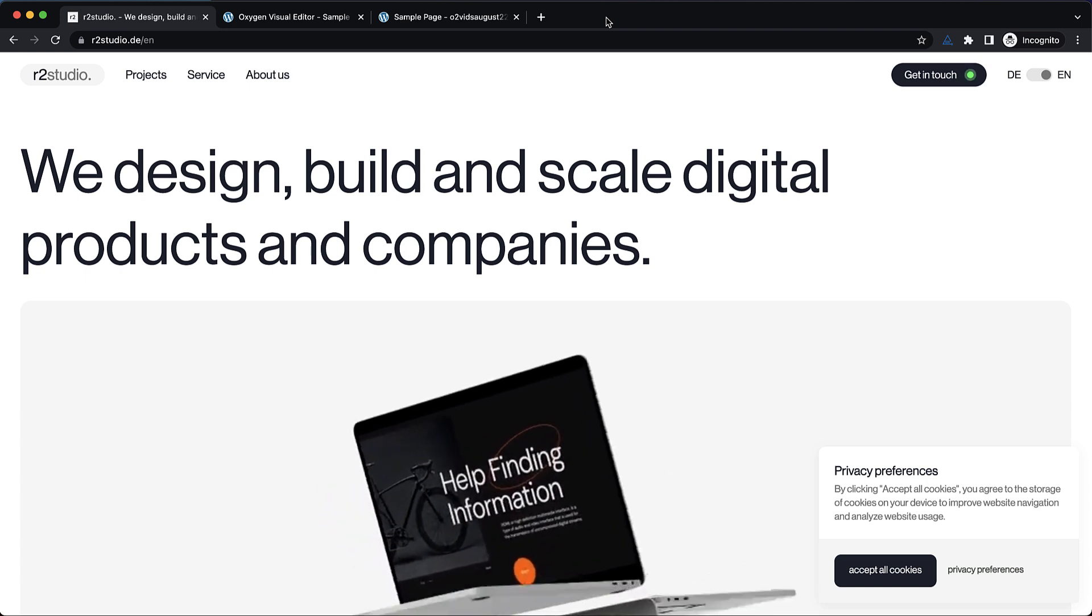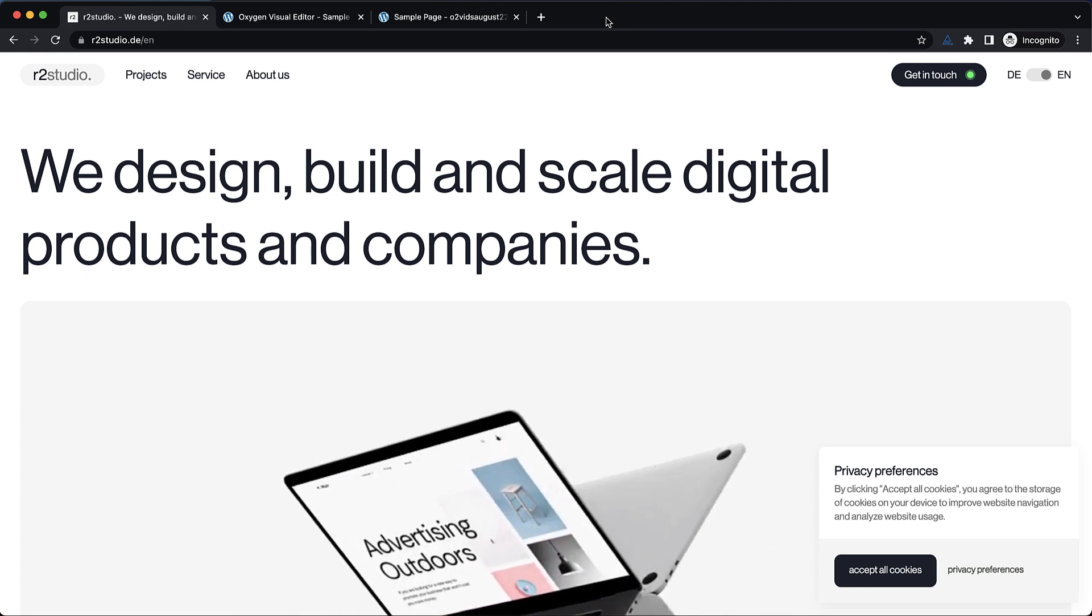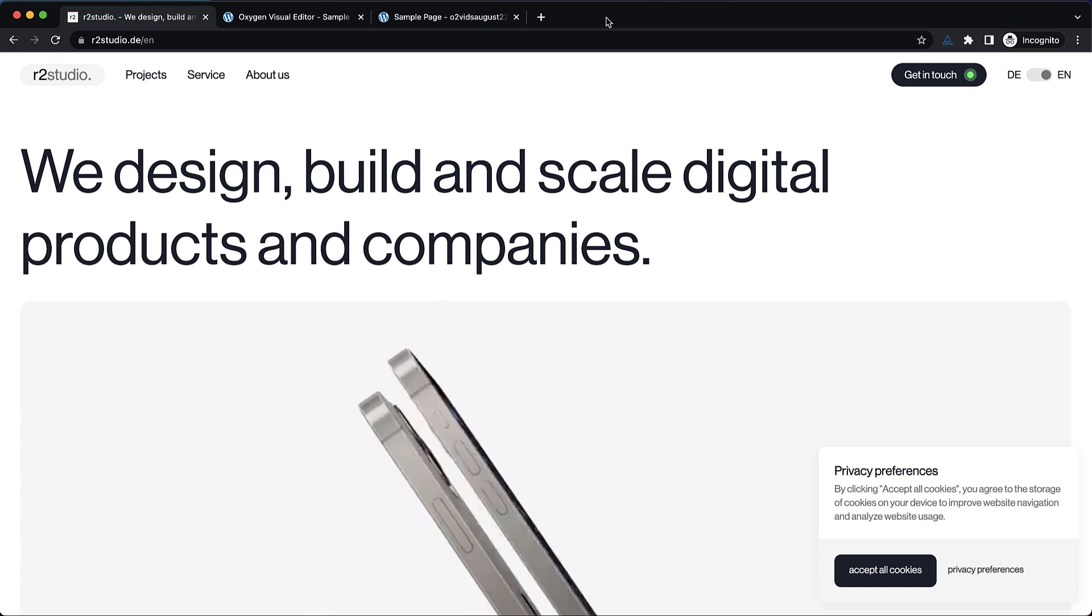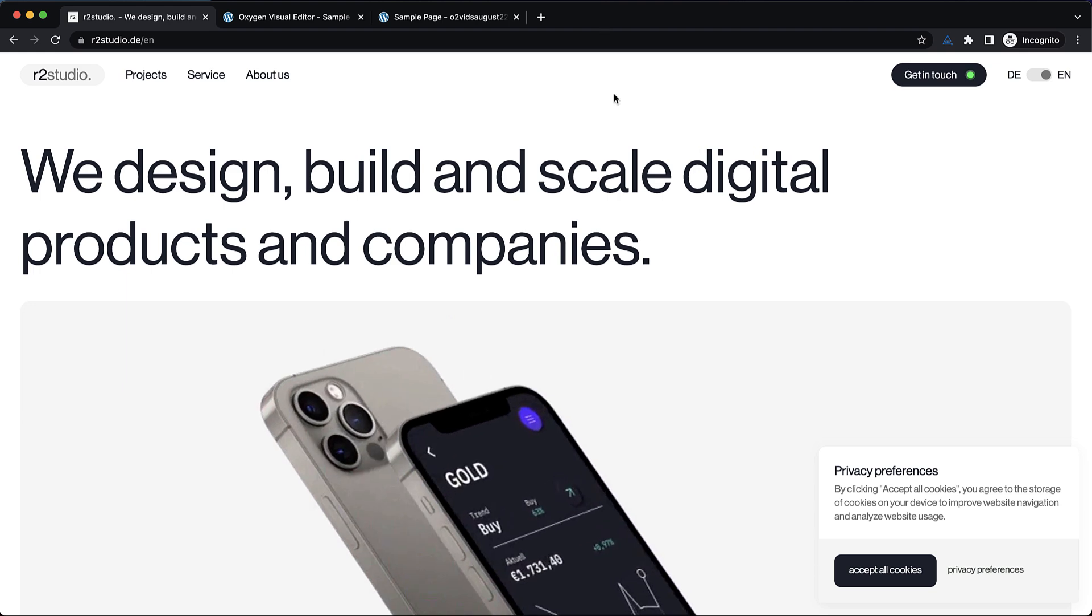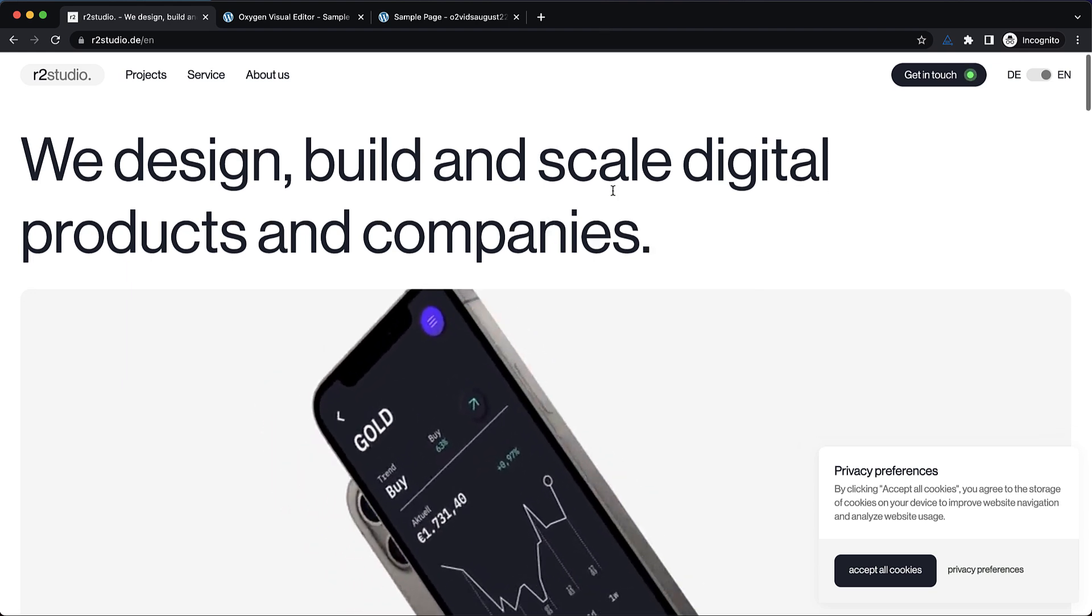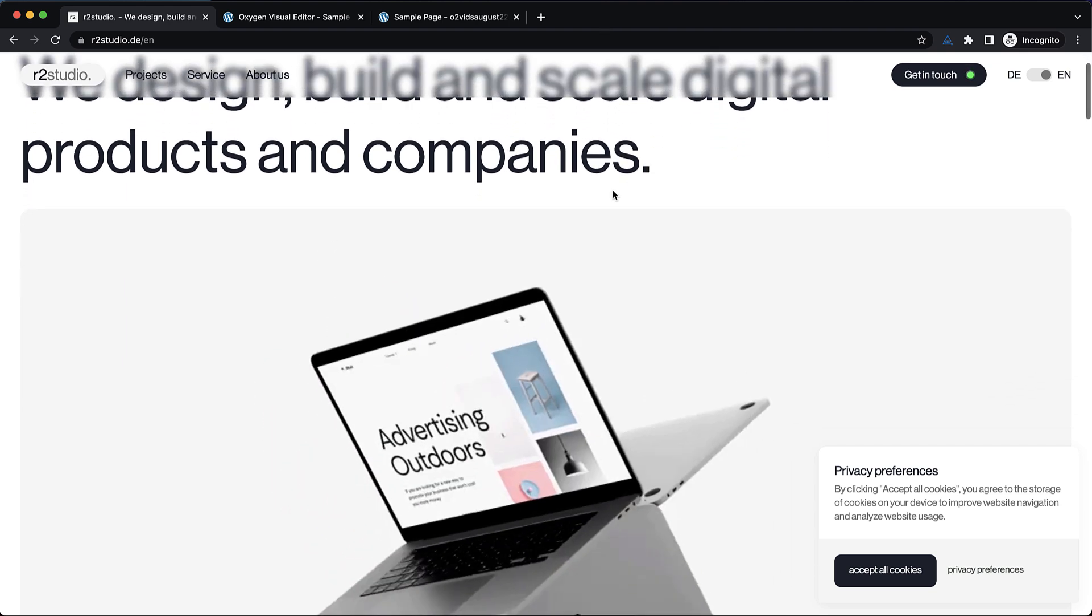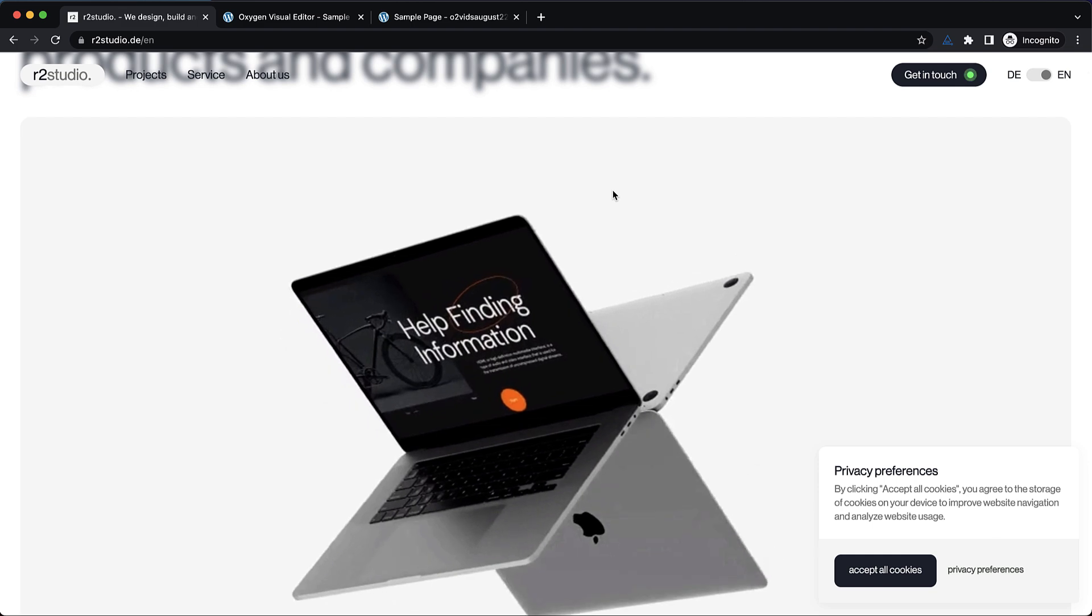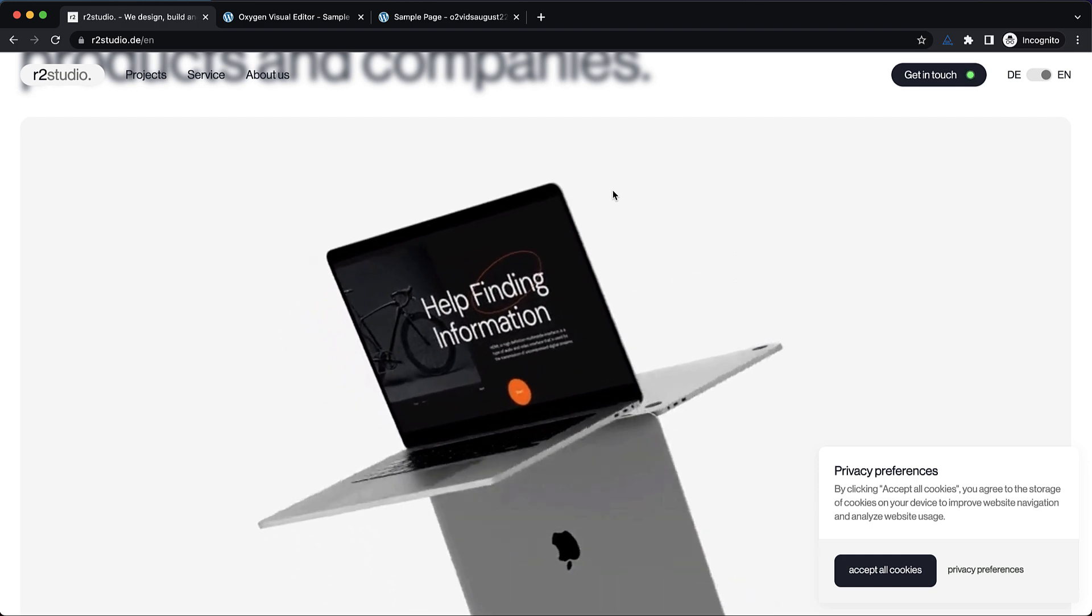Hey, this is Elijah with the Oxygen Team, and in today's video, we're going to take a look at how to build this header that has a background blur effect on it in Oxygen.